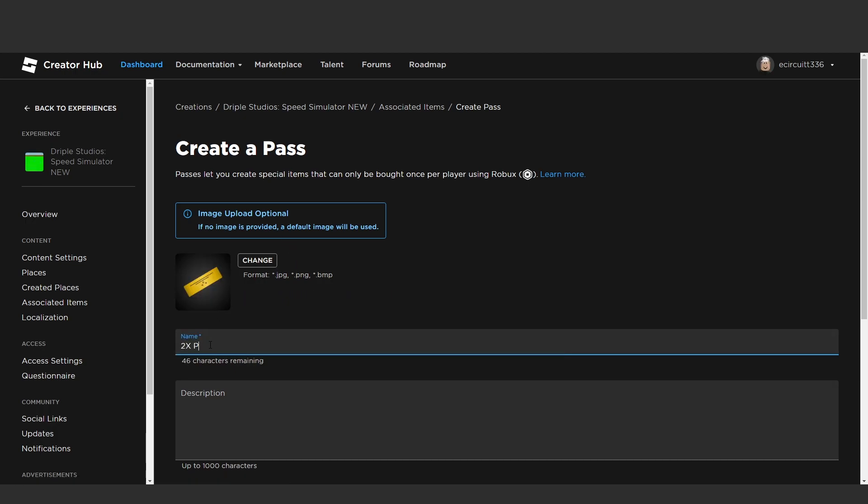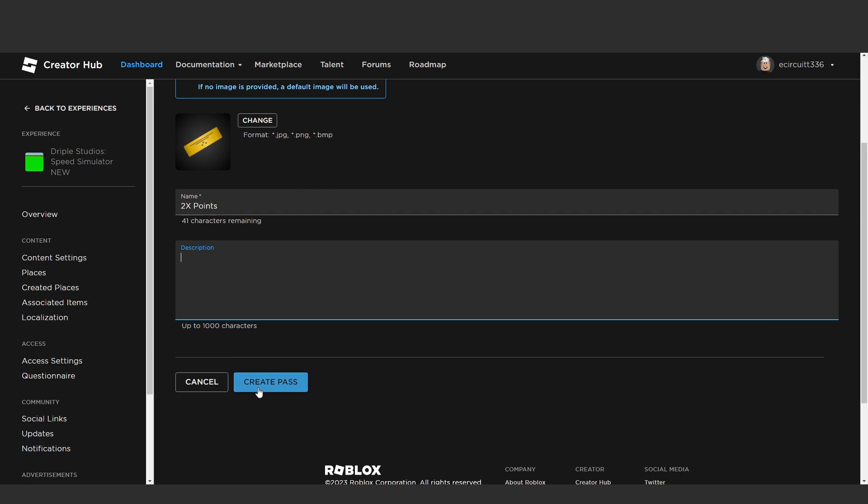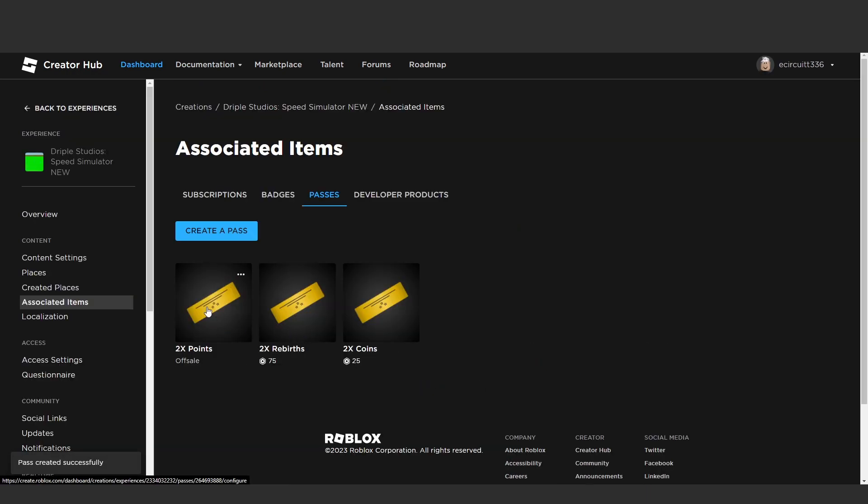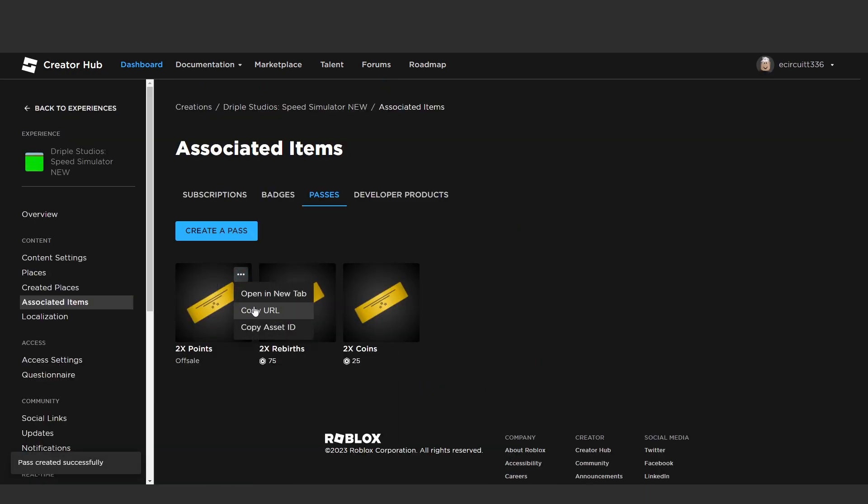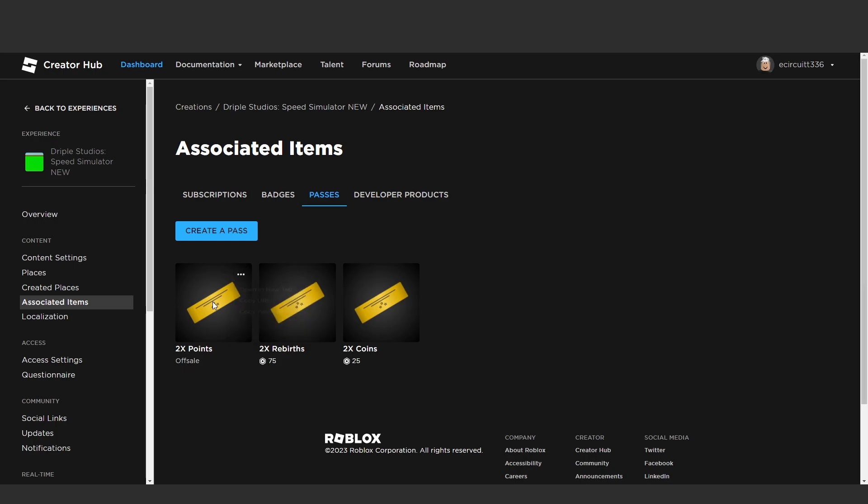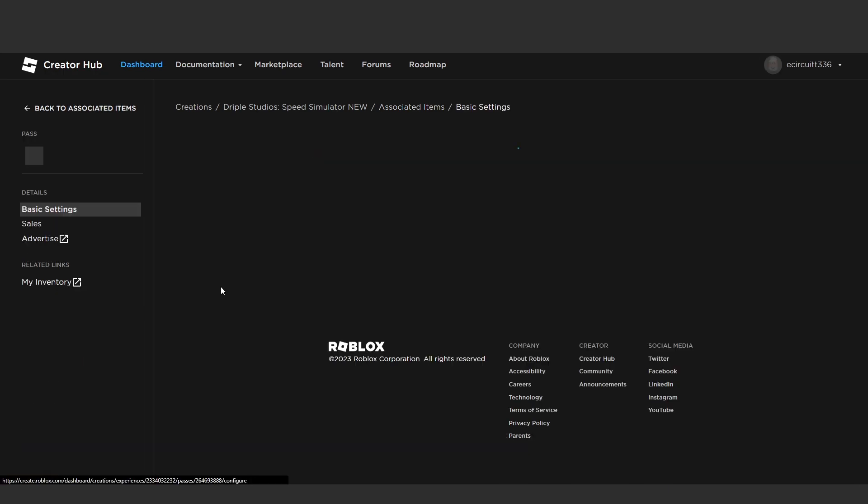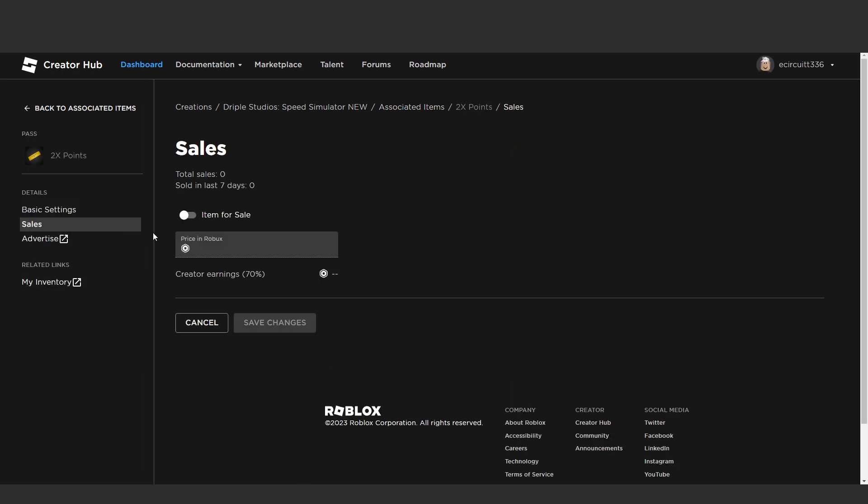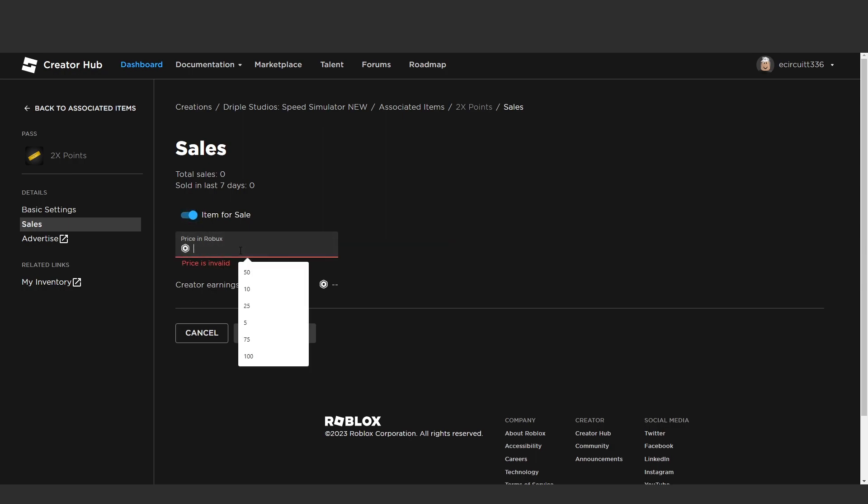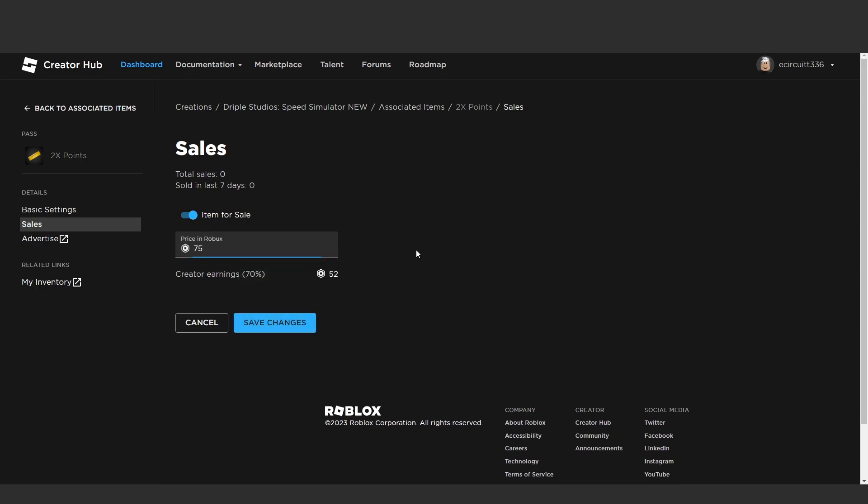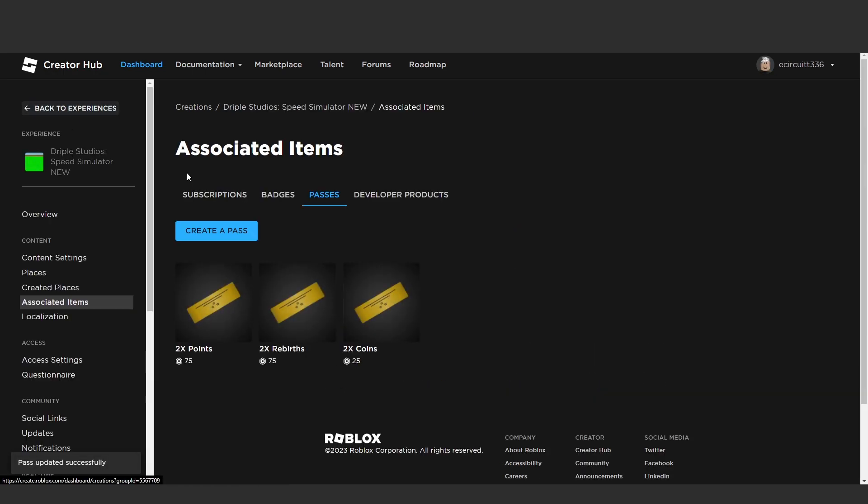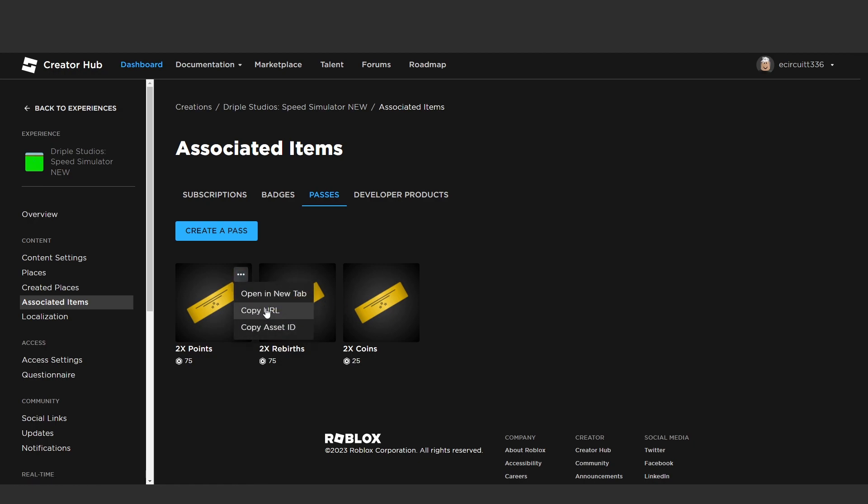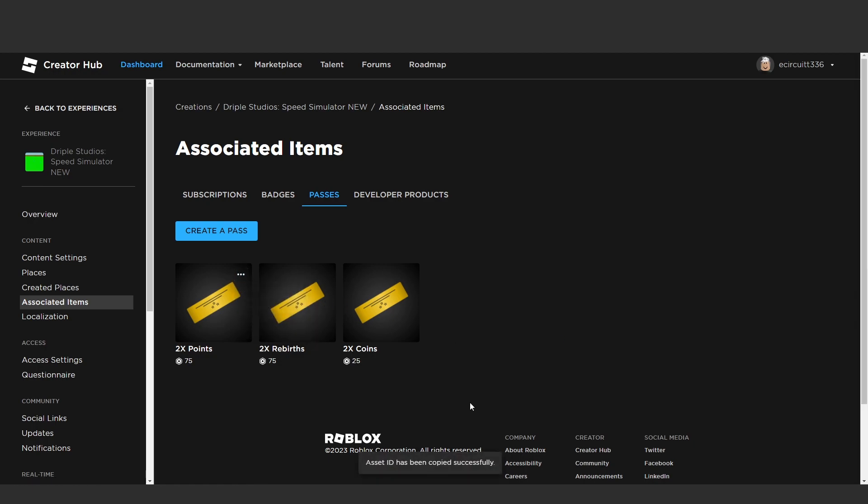This will be two times points. I'm going to create this, click on the icon, go to sales, put it on sale, and change the price to whatever we'd like. I'm going to match the rebirths game pass and set it to 75, hit save changes. Then copy the ID by clicking the three dots and copy the asset ID.